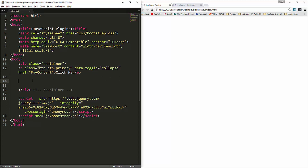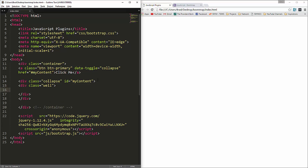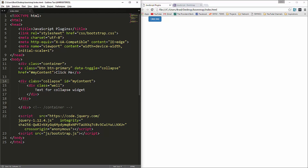Down here we're going to have a div and give it a class of collapse and the ID my-content — this ID has to match the href. Inside that div let's put another div with the class of well just to give it a background and some padding, and we'll say 'text for collapse widget'. If we save and reload, clicking it opens and closes that content.